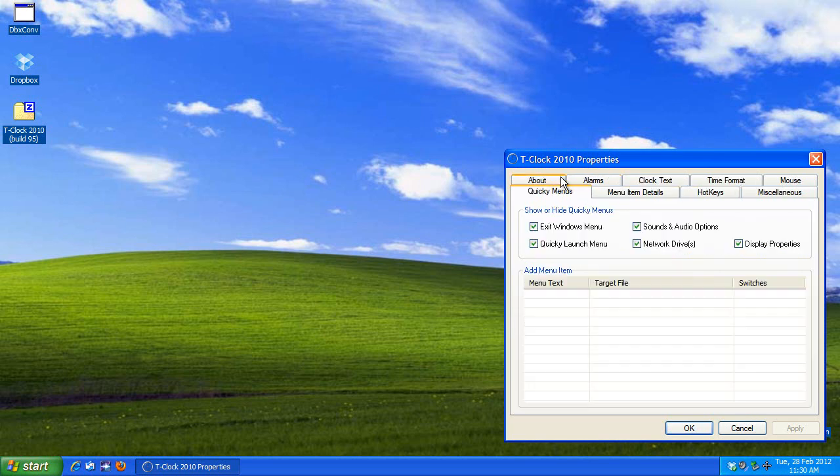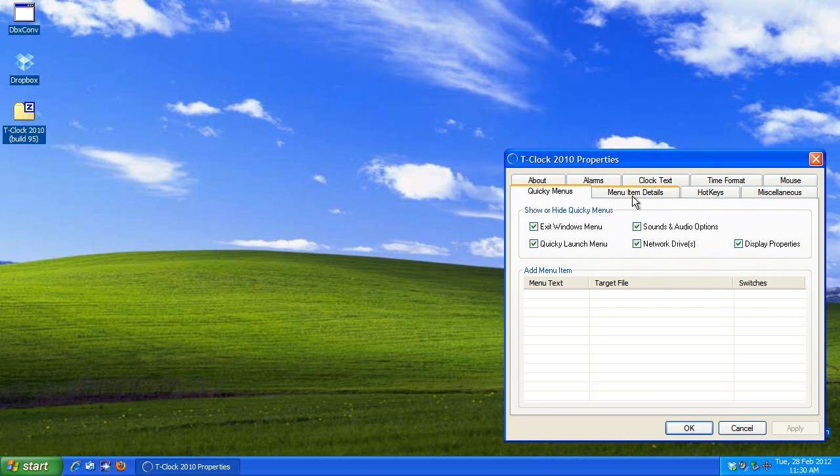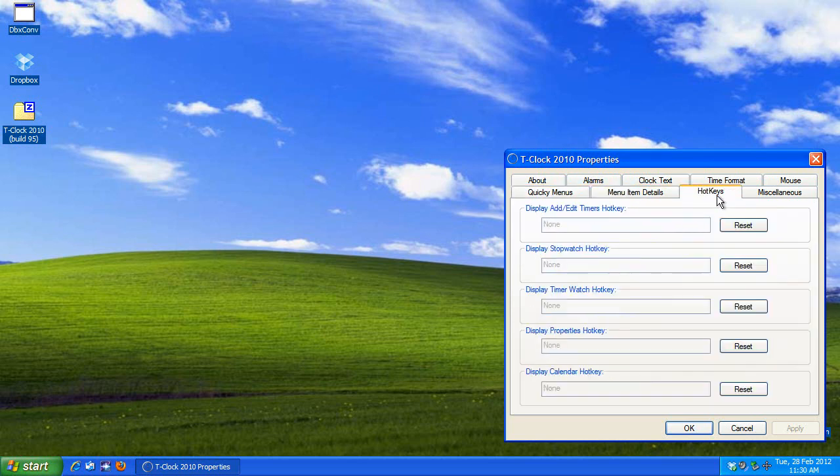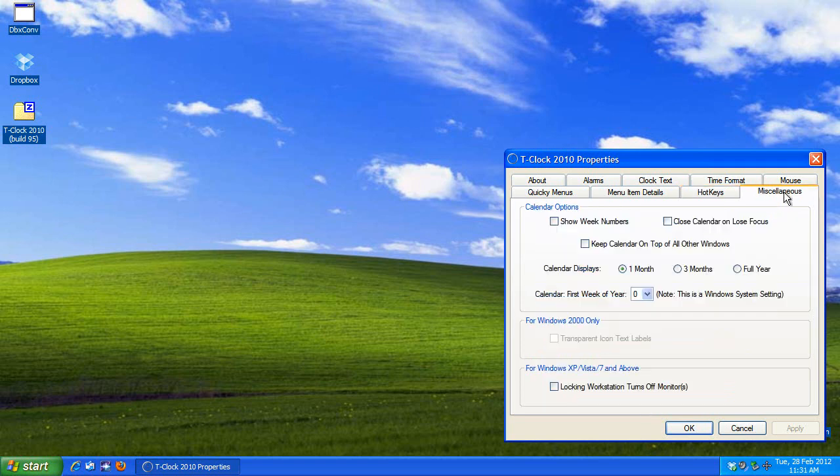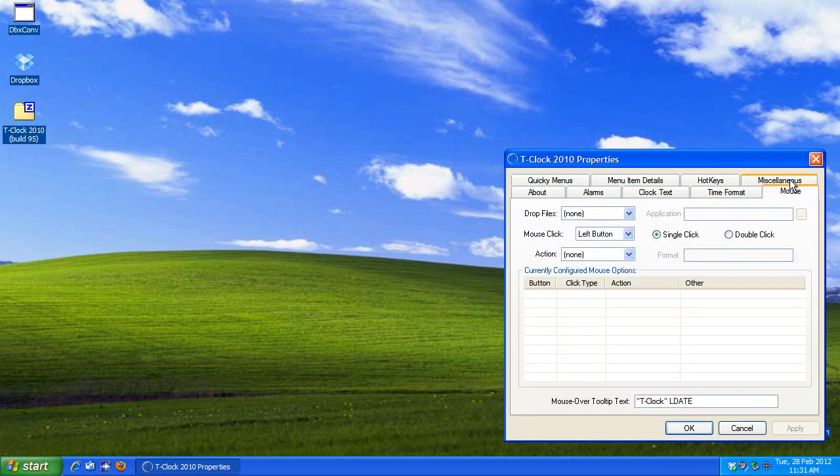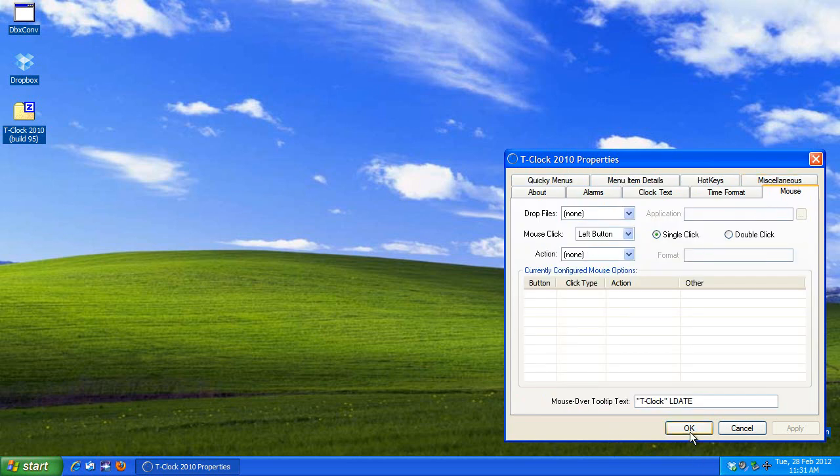Now, if you want to check out the other things, there are other options in here where you can do what they call quickie menus. There's some menu item details. You can actually assign hotkeys if you want to. Under miscellaneous, you can do things like showing the week number, and you can specify the first week of the year, all sorts of stuff. There's also things you can do with the mouse. It's crazy what you can do with this.